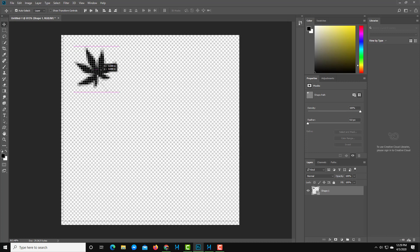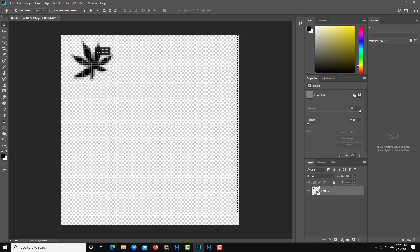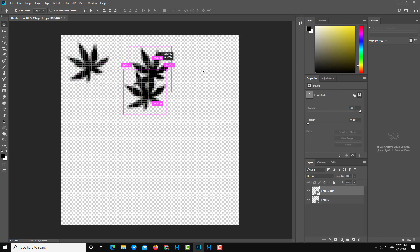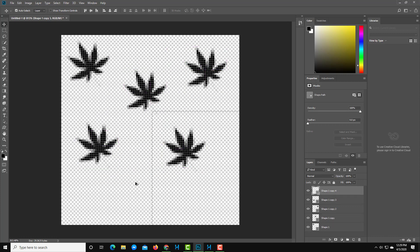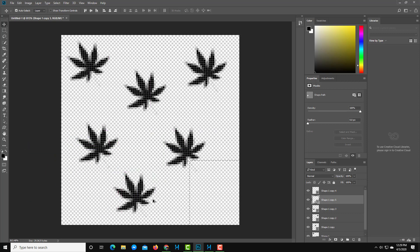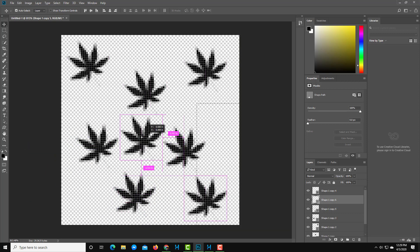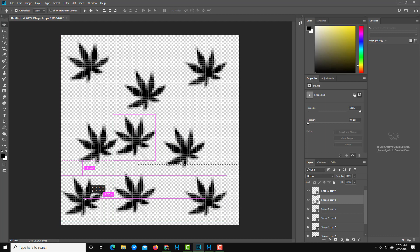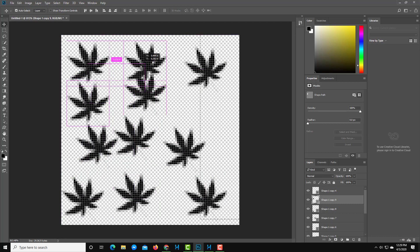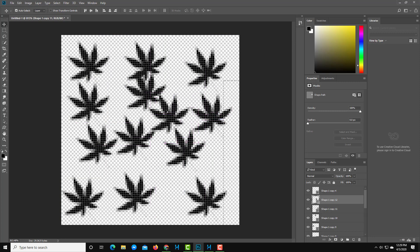I'll switch to the Move tool and make multiple copies by holding Alt and dragging. There you go — multiple copies just like that. I'll distribute them across the canvas, making sure they don't crowd the edges too much.